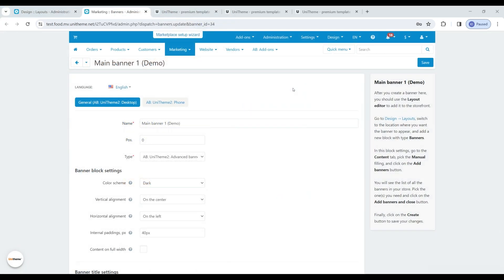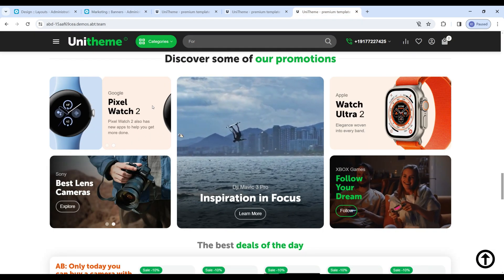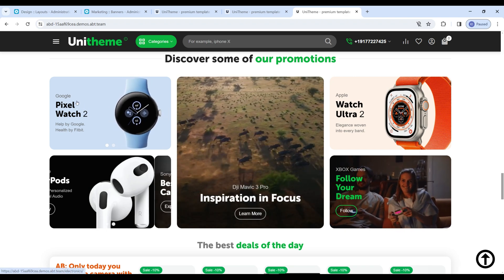Now let's move directly to the banner settings. We can notice the presets for the banner header settings field. They will help you design your banner header in a non-standard way. By clicking on a preset, we add it and can immediately use it, or just see what it looks like and then manually add such code if necessary. Presets can be added several times with no restrictions. For example, here are the presets: above the heading, thin font, and a new row in action.